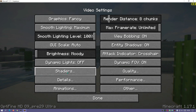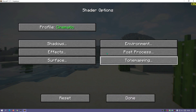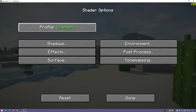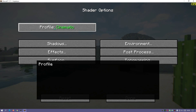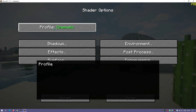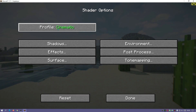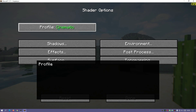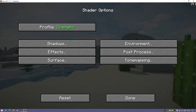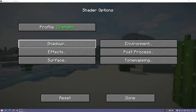In OptiFine version 1.17.1, if we go to Video Settings > Shaders > Shader Options, we can actually select profiles here. This is only possible in OptiFine — the latest preview version of OptiFine for 1.17.1 does support this. We can change the profiles to light, medium, high, ultra, and cinematic, which I've got it set on now. You can also go into different settings like shadows.